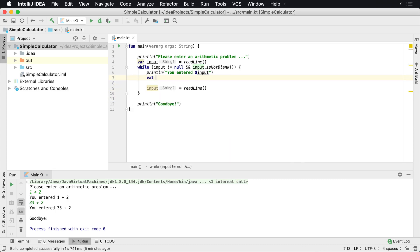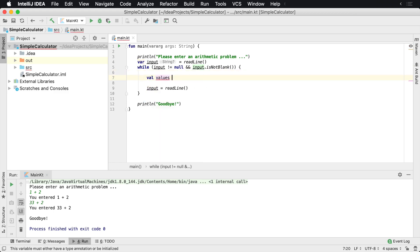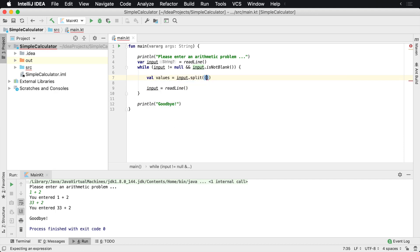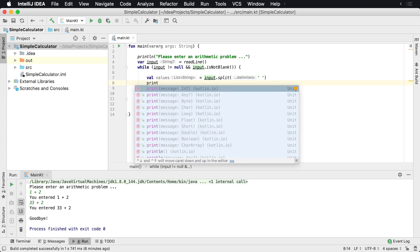We can do that very easily by declaring another variable called values. Then what we're going to do is split the string on a space. What that will do is give us a list of strings that we can go ahead and check on. So let's go ahead and take a look at each one of these strings.